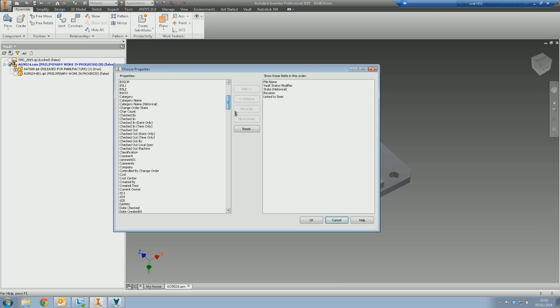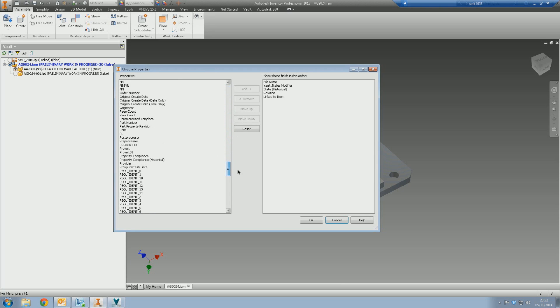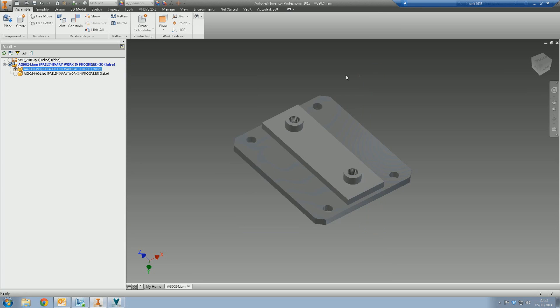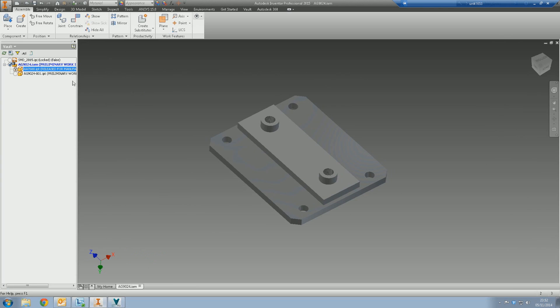But anyway, that's the Choose Properties area. You can pretty much pick anything you want, any property you want: who modified the file, when it was last checked in, anything. Any property vault can display, you can display in your browser on the left-hand side here. But obviously, be a bit wary because that can end up stacking massively. If that does happen, you've got the scroll bar at the bottom that you can use to scroll left and right.